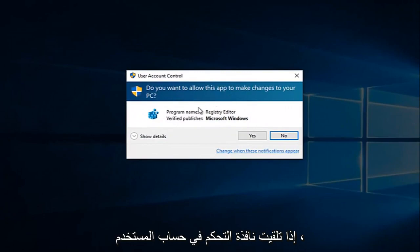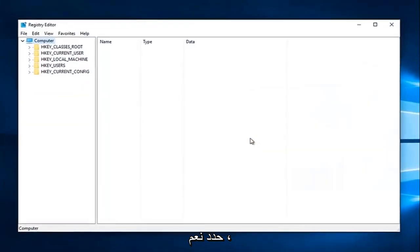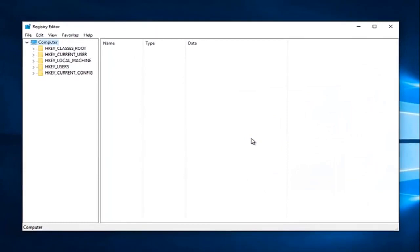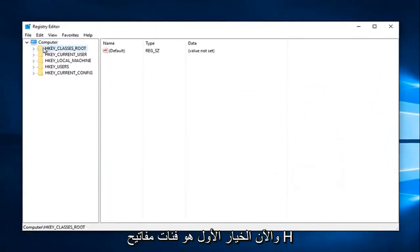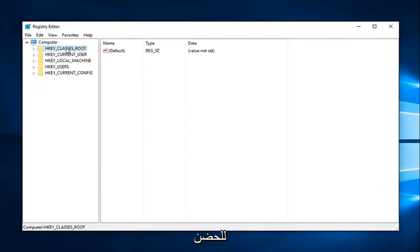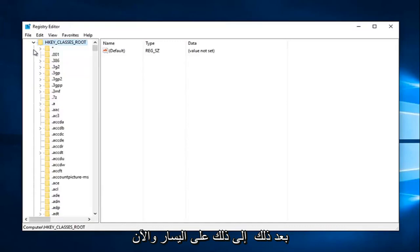If you receive a user account control window, select yes. Now the first option says HKEY_CLASSES_ROOT. Left click on the little drop down arrow next to that on the left.